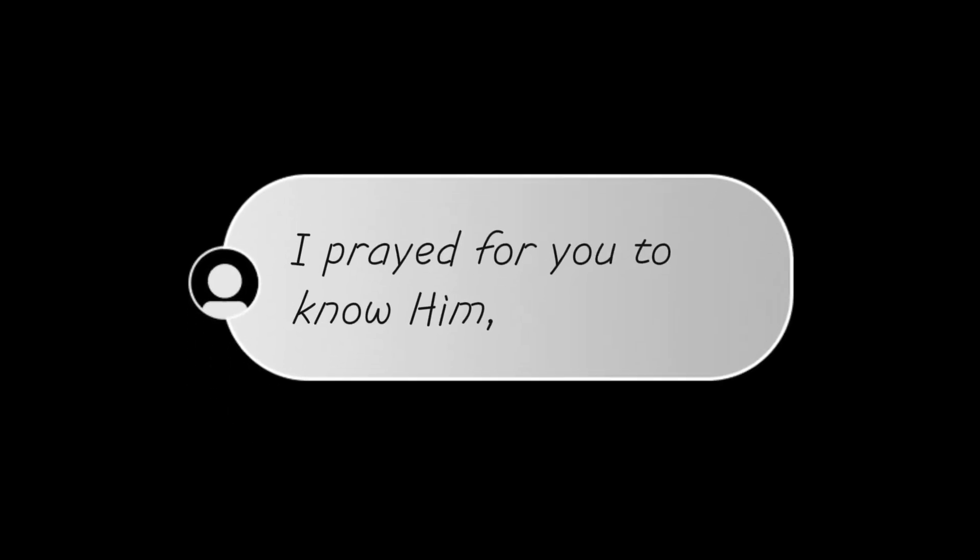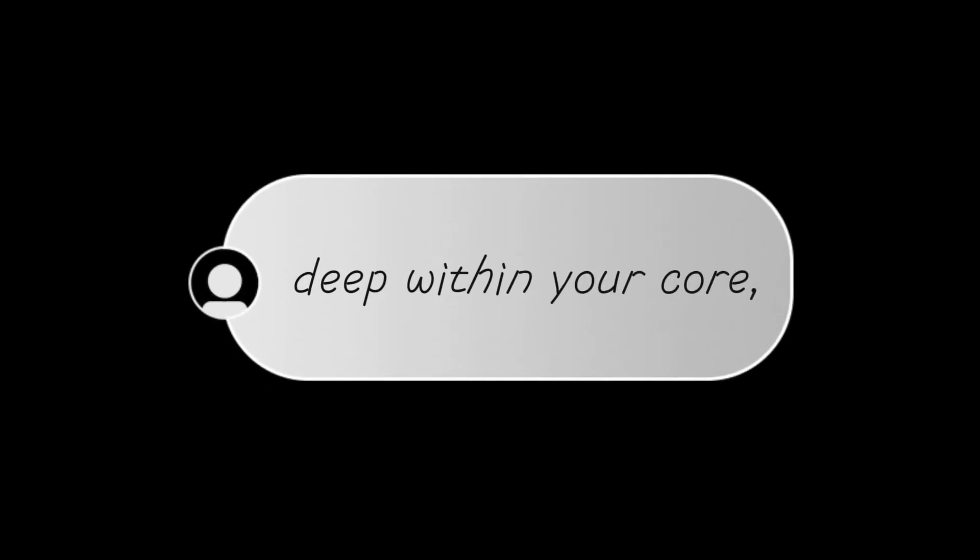I prayed for you to know him deep within your core, to see yourself as he does forever and evermore.